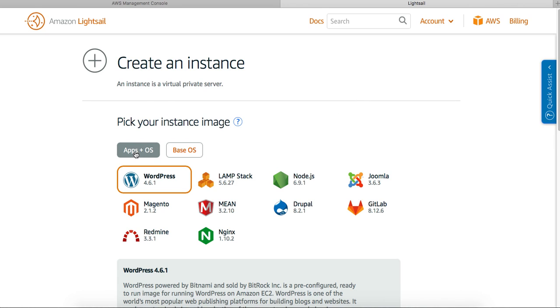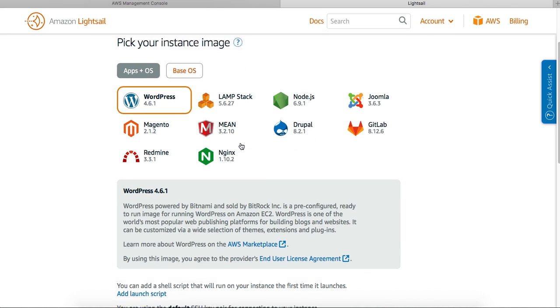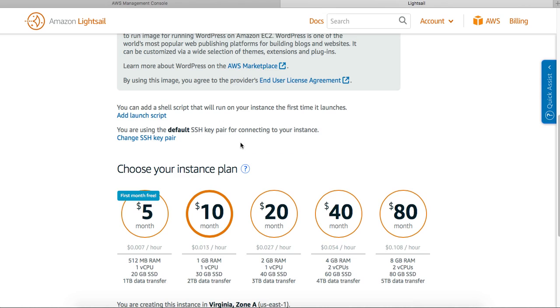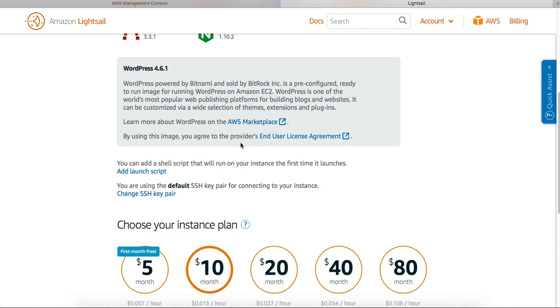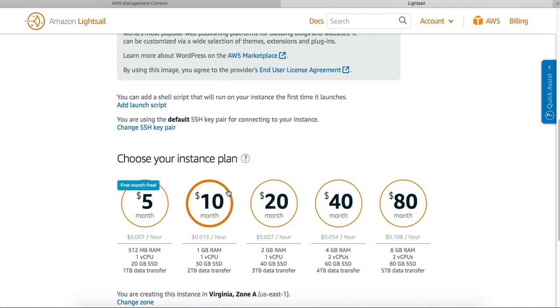Let me try to create an instance. Great! So this is it - you have options of creating an application plus an OS, or creating a base OS only. You can add a shell script that would run on instance launch.